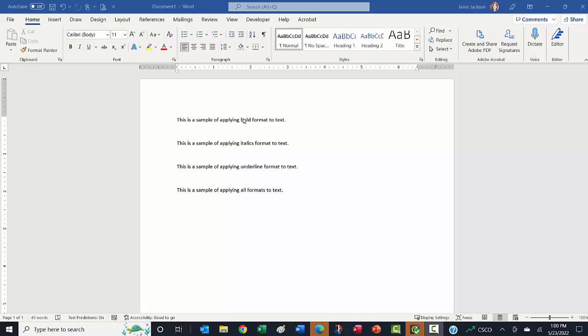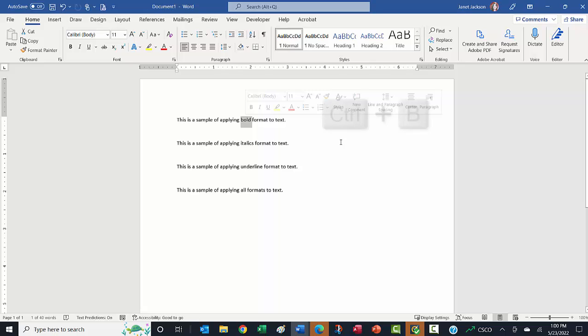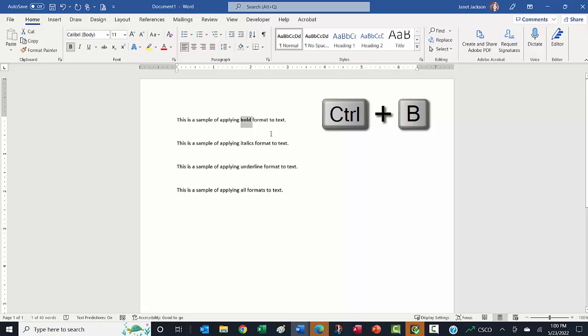I'm going to select the word 'bold' here just by choosing that word, and then I can use the keyboard shortcut Control B to apply bold formatting. It's the same thing as going up to your ribbon and clicking on B.